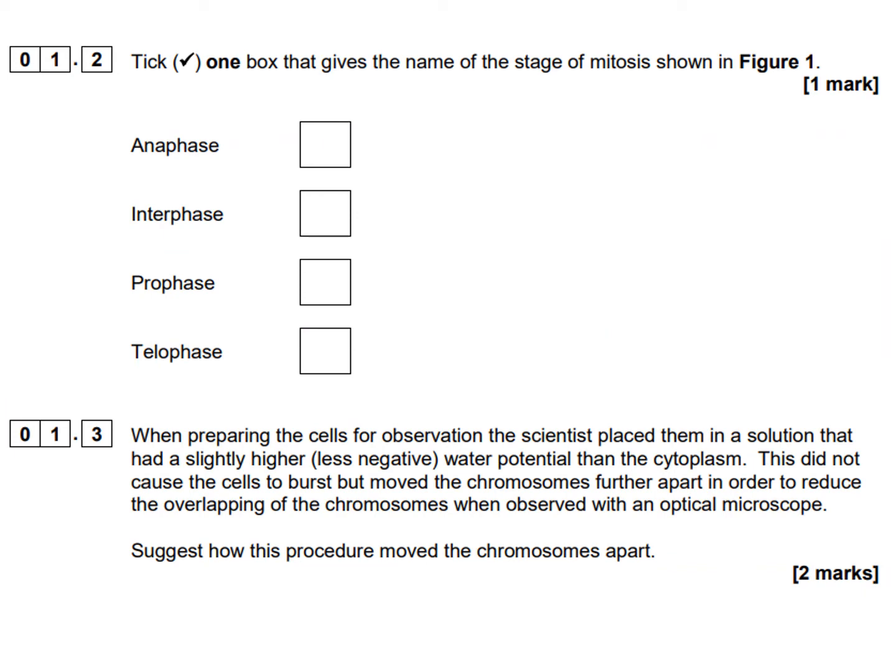The next question asks us to name the stage of mitosis shown in figure one. We can eliminate interphase straight away because it happens prior to mitosis and is made up of G1, S, and G2. We can eliminate anaphase because we can see two sister chromatids joined at the centromere — in anaphase they would be pulled to the poles in a V shape as the centromere splits. We can eliminate telophase because we would see two nuclei reforming. That leaves us with prophase, which is correct.